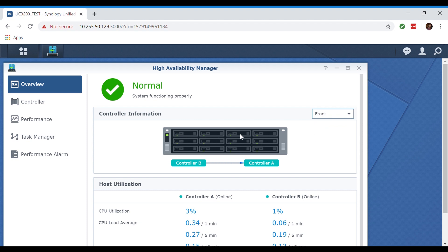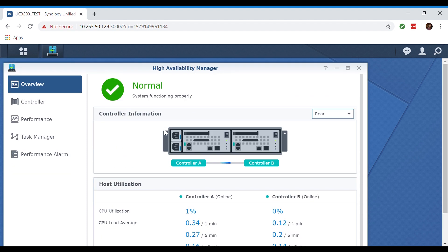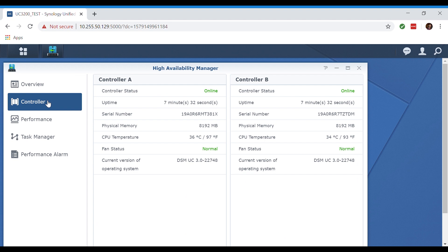If we click over to the controller tab in our manager here, it shows us our statuses for controller A and B whether they're offline or online. It also shows us our uptime for both controllers as well as the serial number, the physical memory, the CPU temps, the fan statuses, and the current version of our operating system.